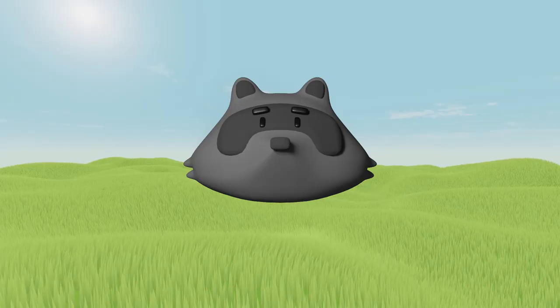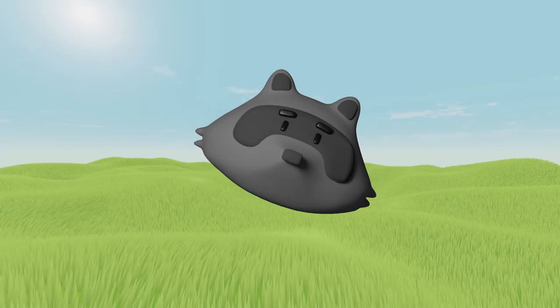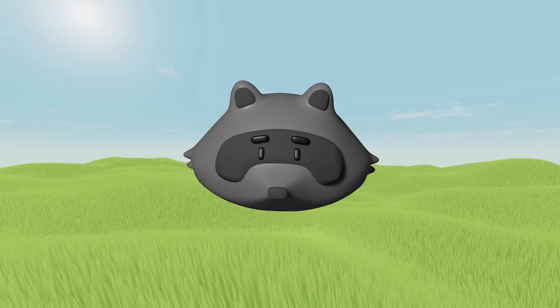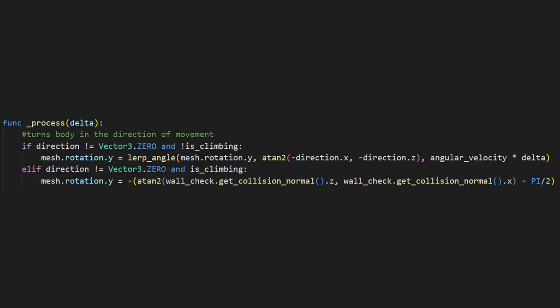Finally, we also need to make sure that the player is pointing towards the wall, so in our process function, we will add an if statement to check if the player is climbing, and if they are, face the direction of the wall.